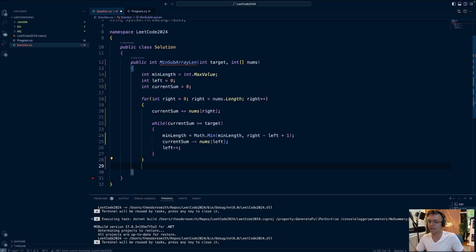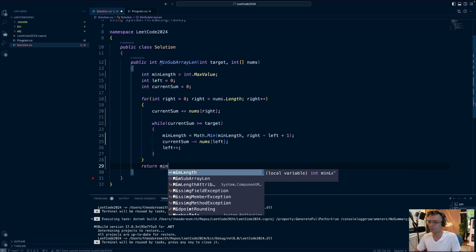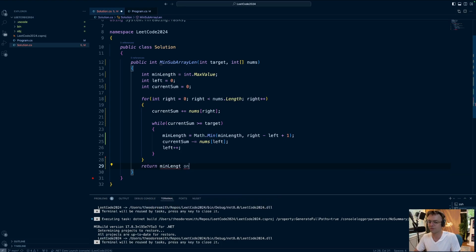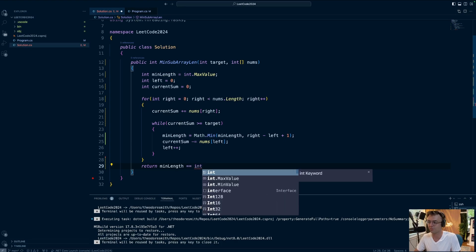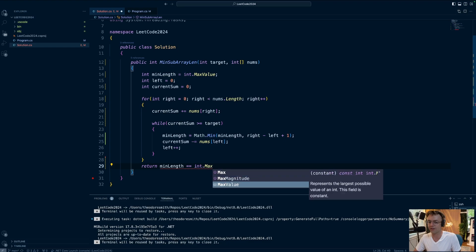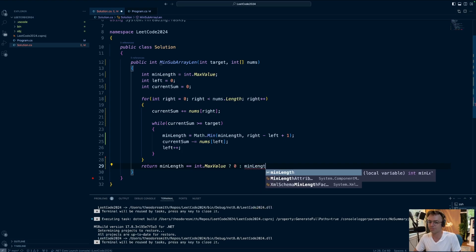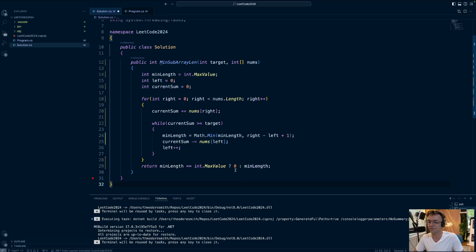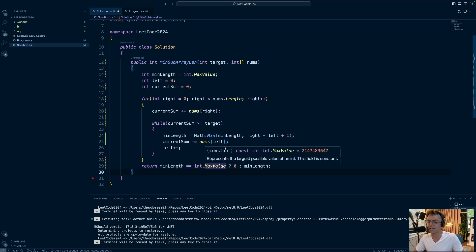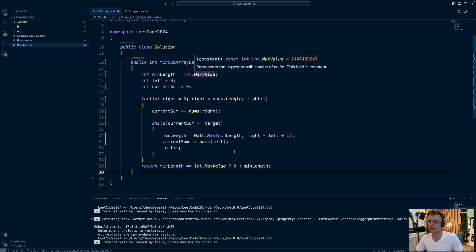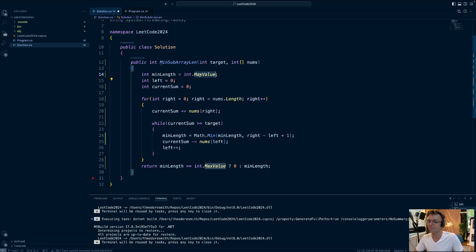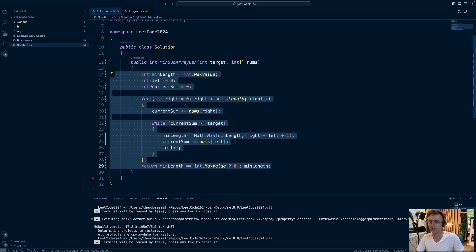This solves the bulk of the algorithm. Now we just need to return. When we return, we first check the minLength, then check if the value changed at all. If it did not change, minLength will still be int.MaxValue, so we return zero. If it did change, we return minLength. I use a ternary operator here — it's not the best-looking code, but I couldn't find another way to make Math.Min work without the max value seed.